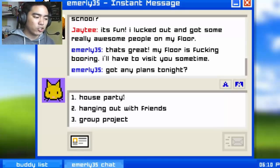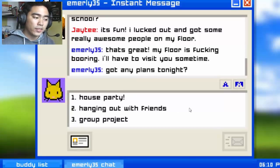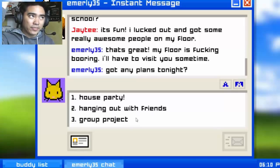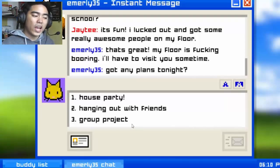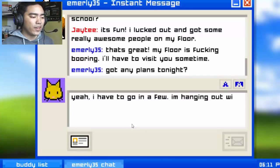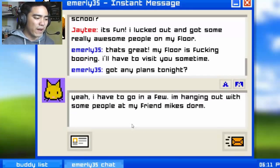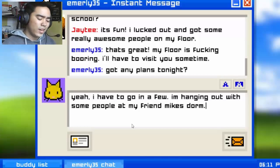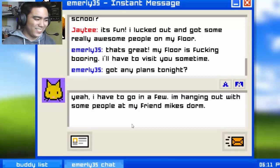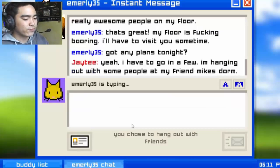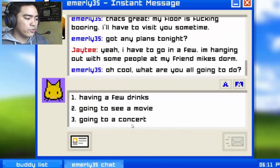House party — that's for a bad boy. Hang out with friends — I'm a good boy. Group project — I'm an angel. I'm gonna go for hang out with friends. 'Yeah, I have to go in a few — I'm hanging out with some people in my friend Mike's dorm.' I'm sad there's no 'I'm free' option. 'Oh cool, what are you all going to do? Drinks, see a movie, going to a concert?'